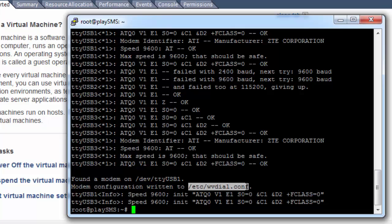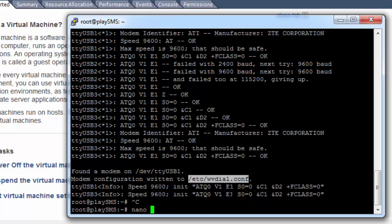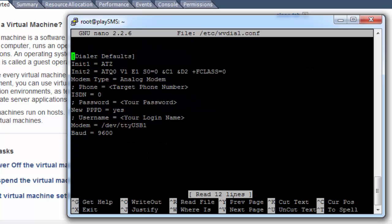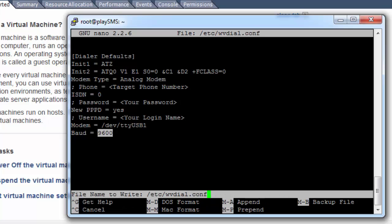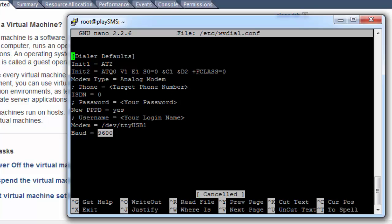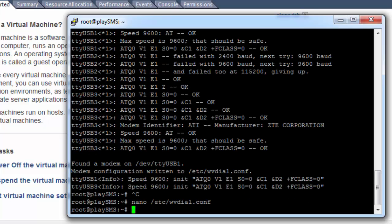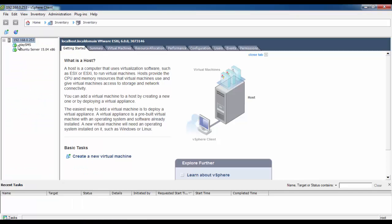Now let's go into the configuration file using nano. Here you need to note down some important things: the USB location and the baud rate, which is 9600. Then we'll exit. Next, we'll proceed with the installation of GAMU. GAMU can be installed by either downloading the source and compiling it, or you can directly install from the Ubuntu repositories.